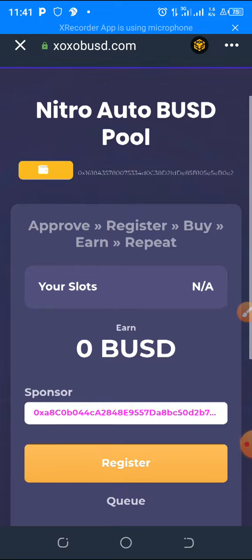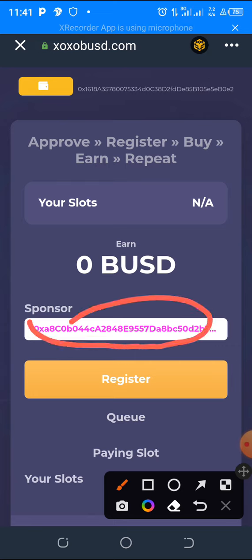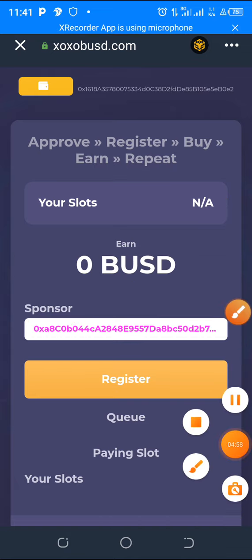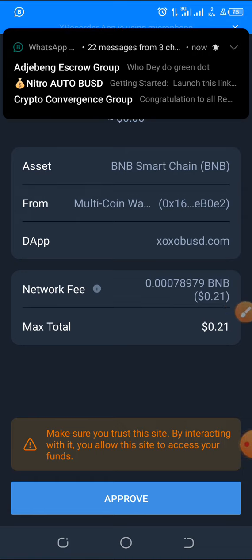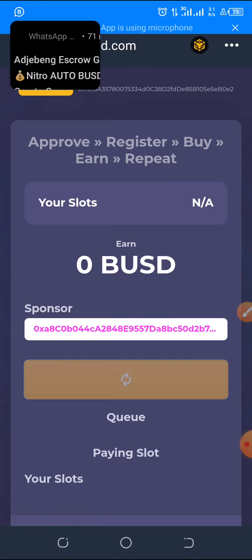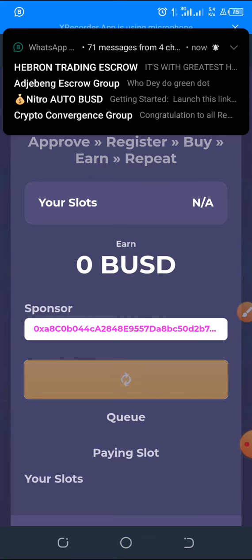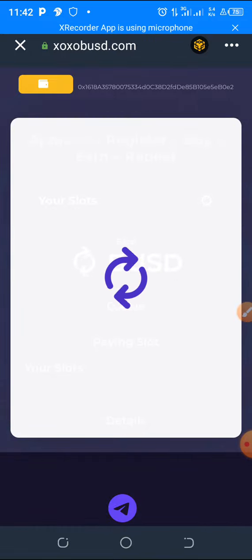When the approval is done, you receive your referral link. This is your sponsor's upline link. Then click on Register — it will take you to approve the transaction. Click Approve, then enter your Trust Wallet password if you have one set. The transaction is now processing. If you don't follow it the first time, go back and watch the video again. Don't close the page until the transaction is successful.